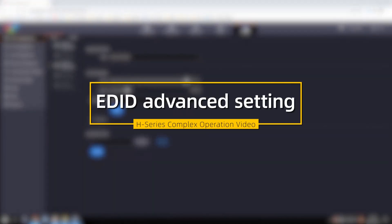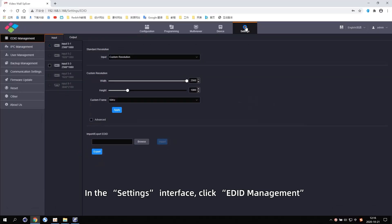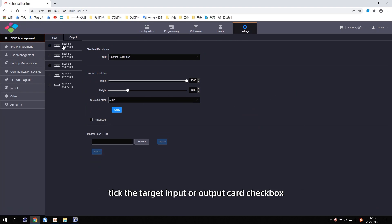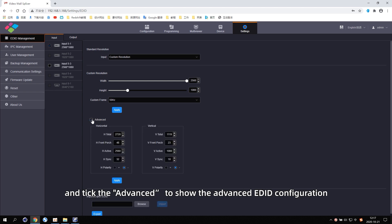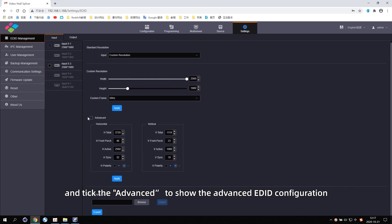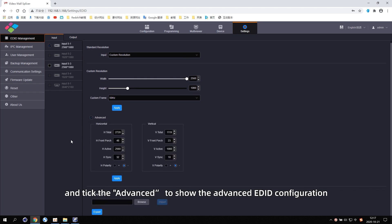EDID Advanced Settings. In the settings interface, click EDID Management, tick the Target, Input or Output card checkbox, and tick the Advanced to show the advanced EDID configuration.